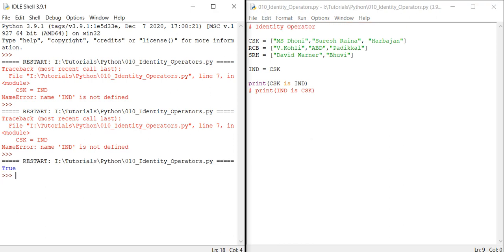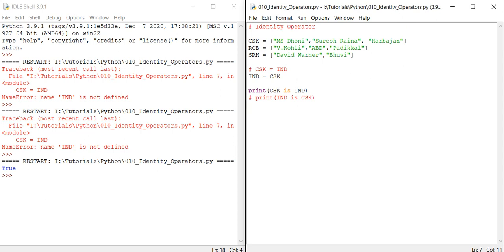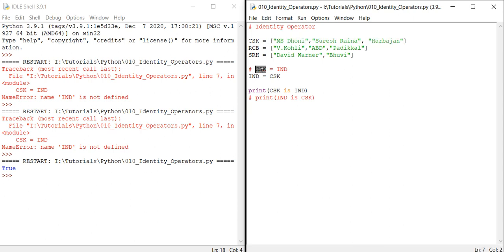See, here the reason is in the previous step I have used CSK is equal to IND. This is what I have done. So what happened is CSK already has all these lists. If we try to assign something, it will throw an error. The error we have is 'name IND is not defined.'